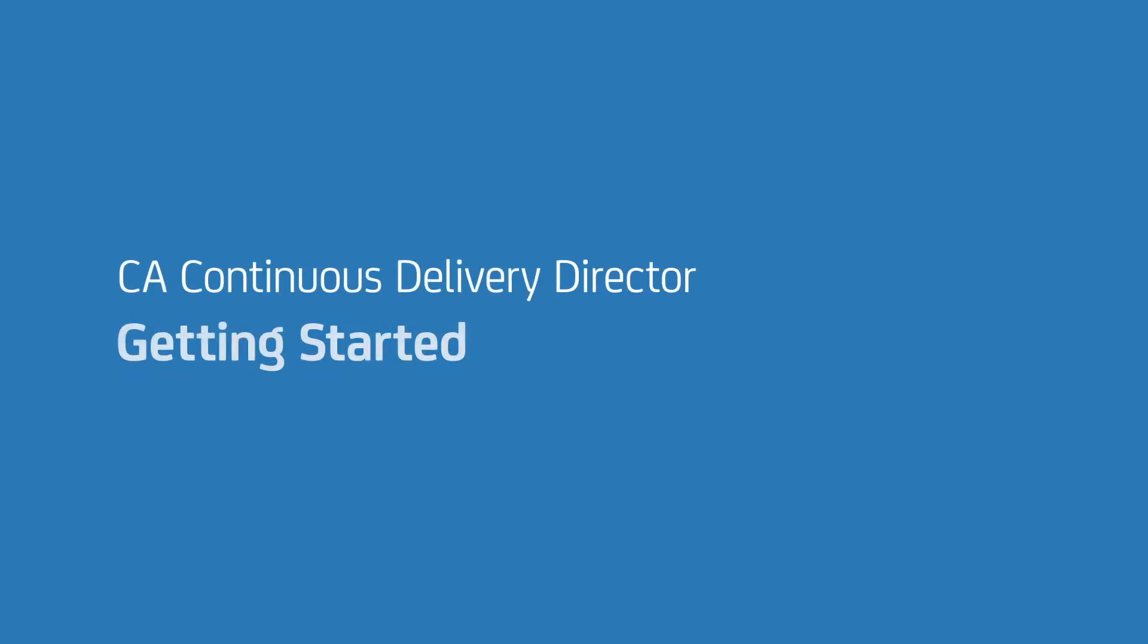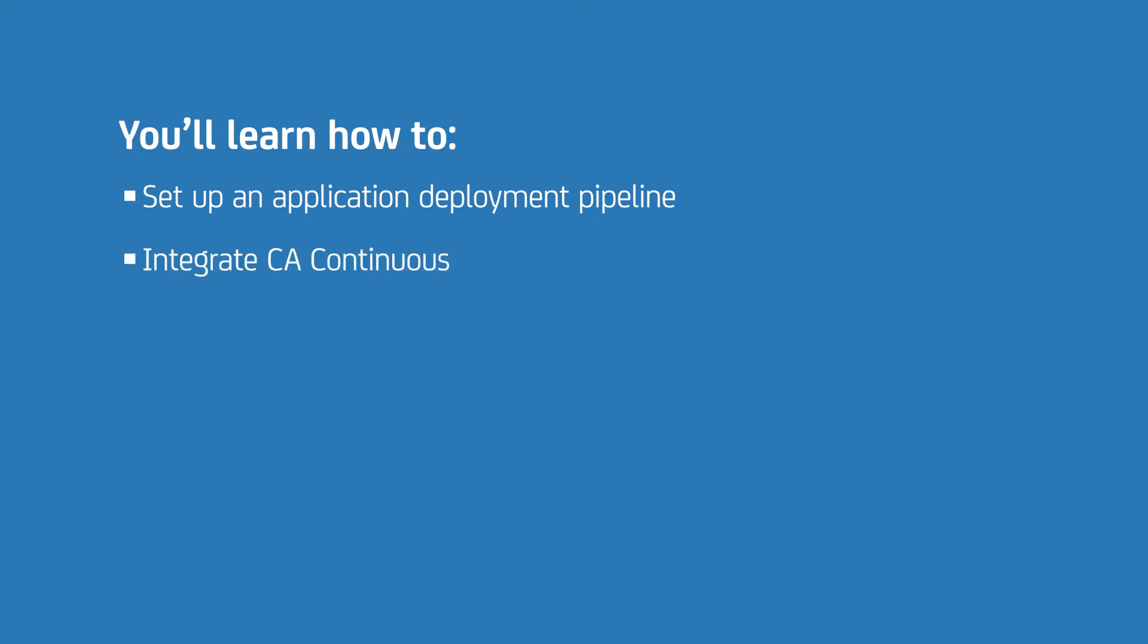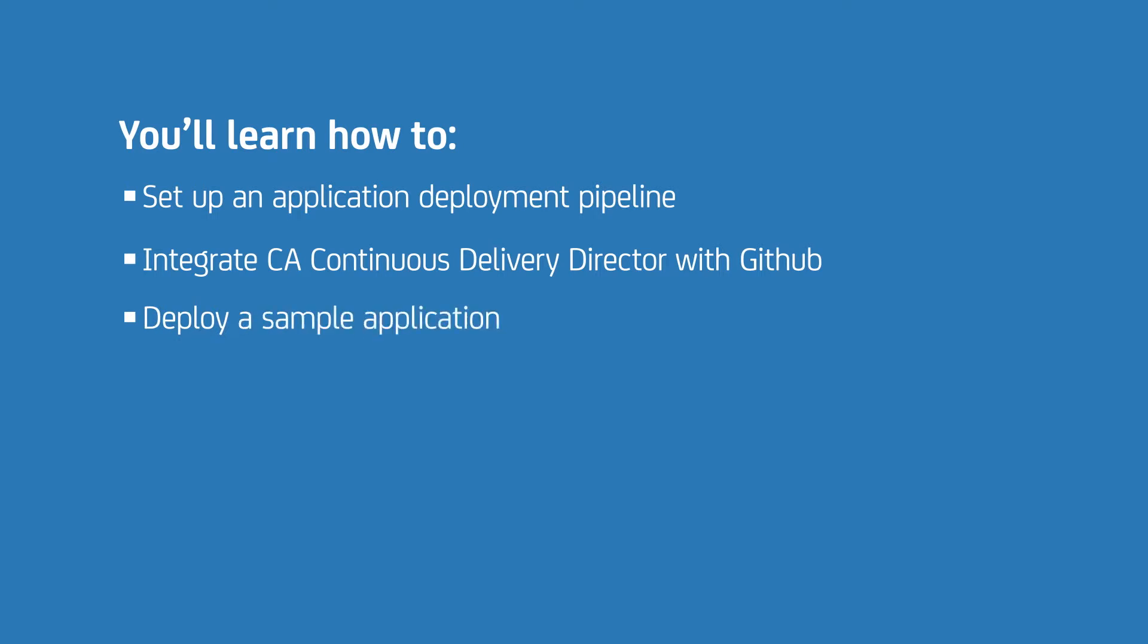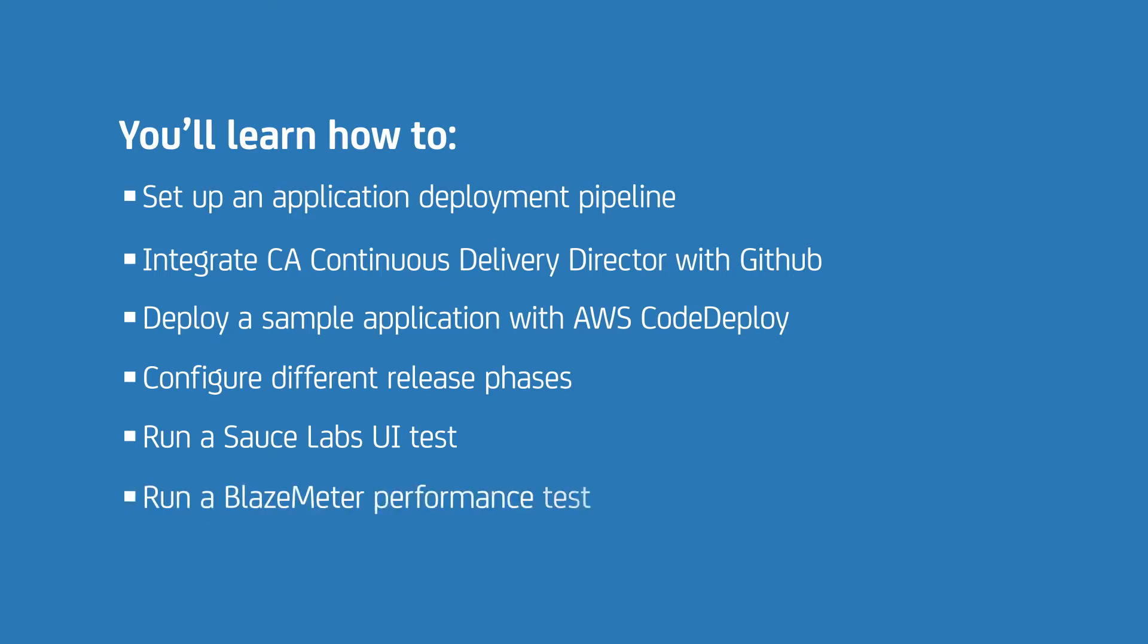Welcome to the CA Continuous Delivery Director Getting Started video. In this video, you will learn how to set up a sample release pipeline, integrate CA Continuous Delivery Director with GitHub, deploy a sample application with AWS CodeDeploy, configure different release phases, run a Sauce Labs UI test, and run a Blaze Meter performance test.